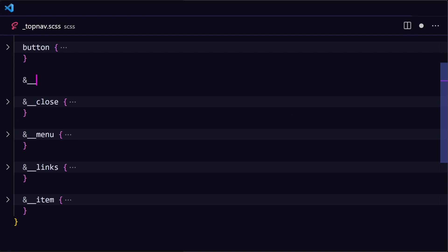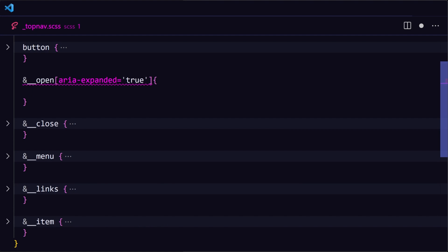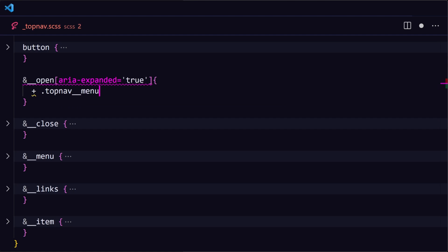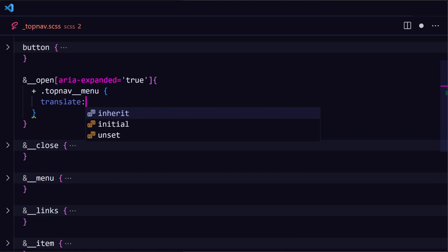Now in our styles, we're going to target the open button's ARIA expanded state as a selector, meaning when the menu is open. The top nav menu is the next sibling element of the top nav open button, so we're going to target it that way. So when the button is clicked, we'll bring the top nav menu back on screen by changing it from translate 100vw to translate 0.